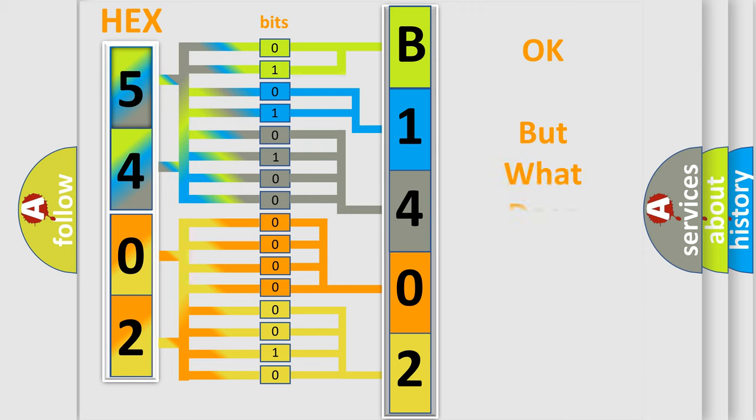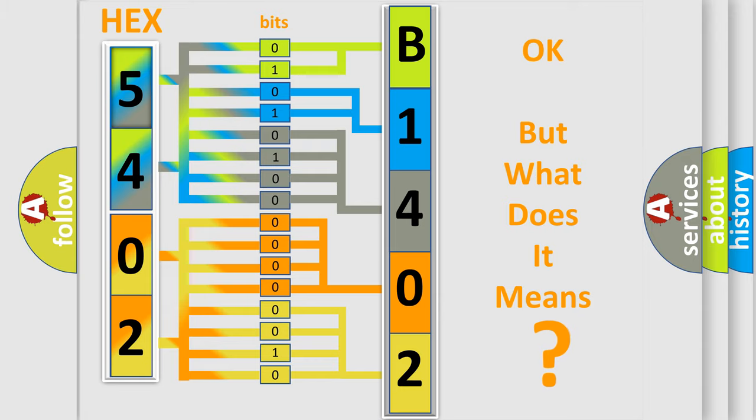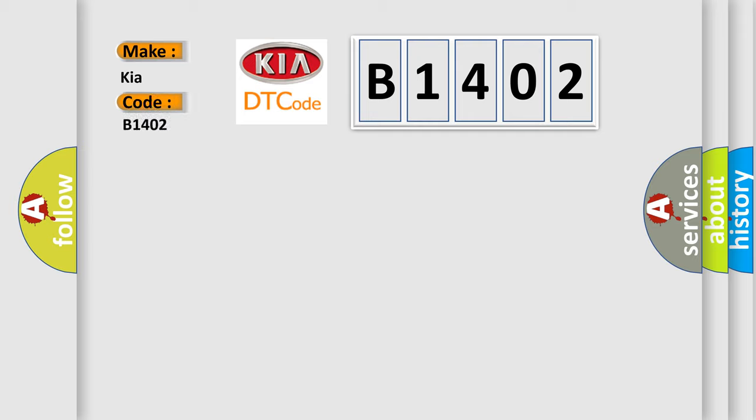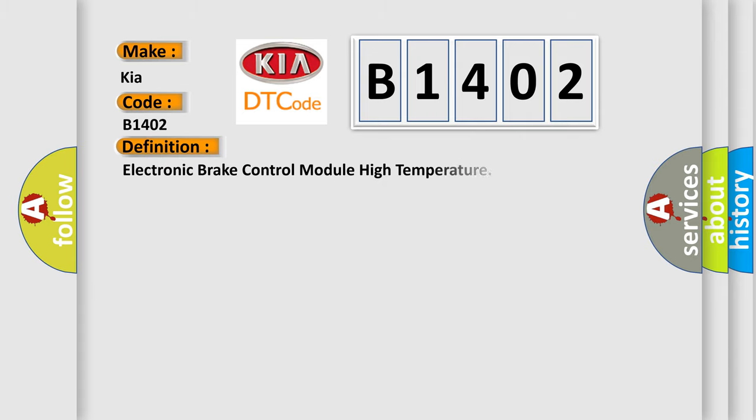The number itself does not make sense to us if we cannot assign information about it to what it actually expresses. So, what does the diagnostic trouble code B1402 interpret specifically for Kia car manufacturers?